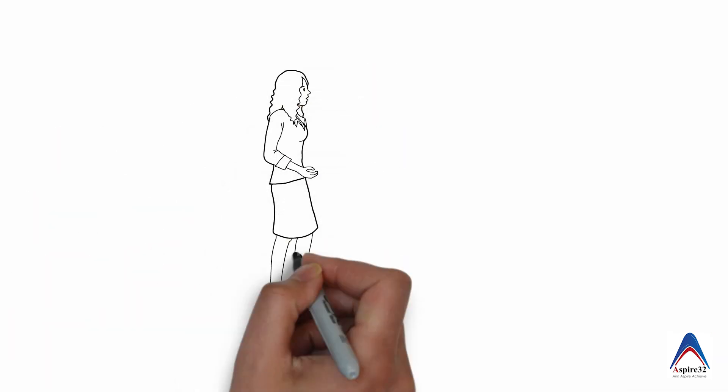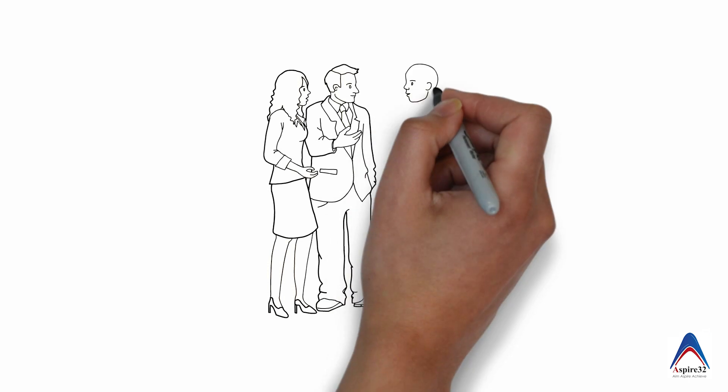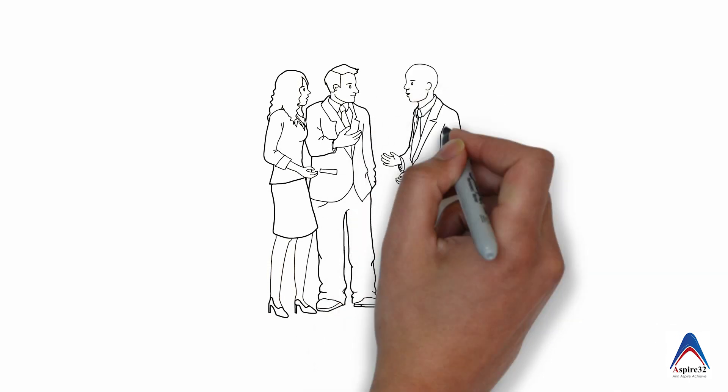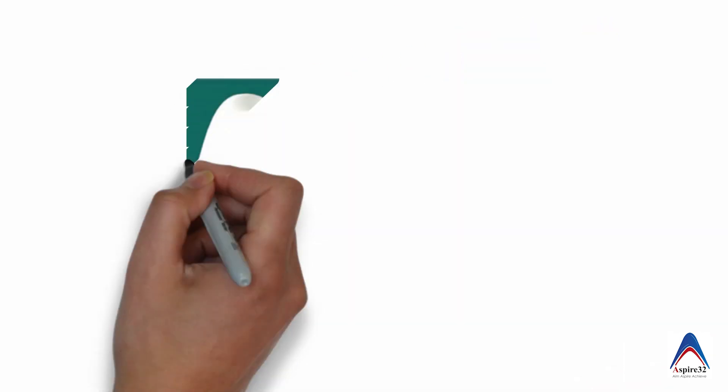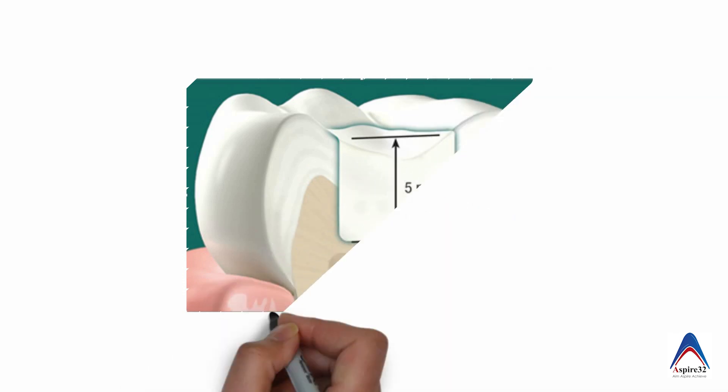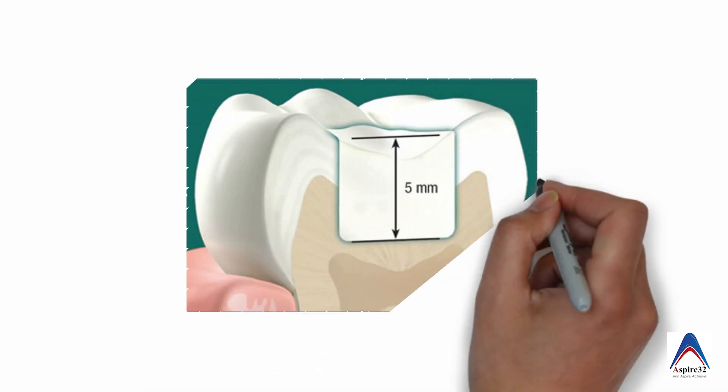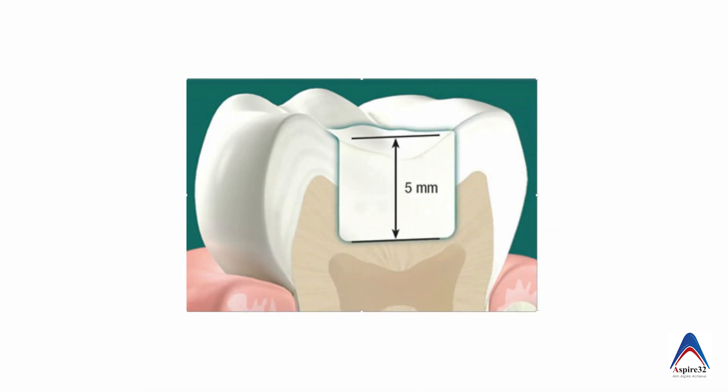A lot of research was done in order to find a new composite where this problem of multiple increments is reduced. So that was bulk fill composite.